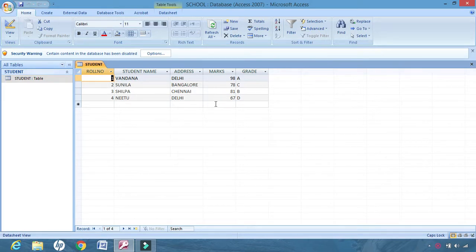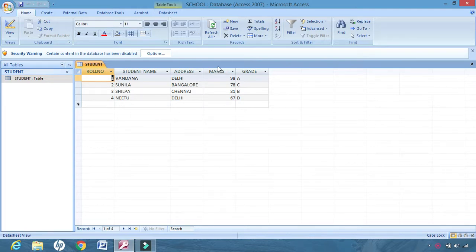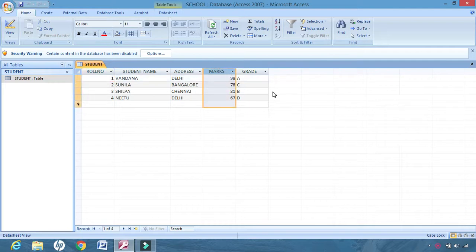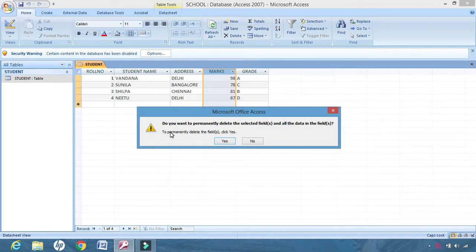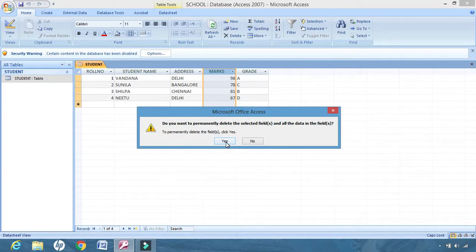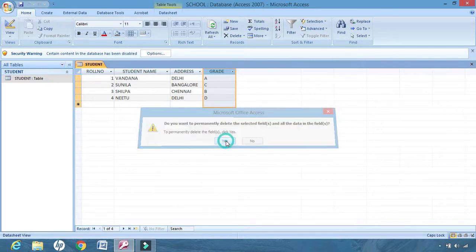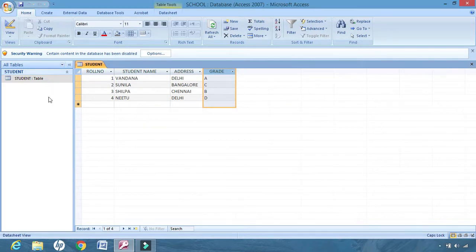To delete the row or column, the first important thing that we have to do is select the column. We can simply click on delete. A message will be asked to you: do you want to permanently delete it? If you click on yes, marks is deleted.